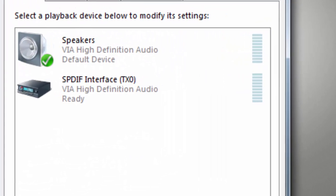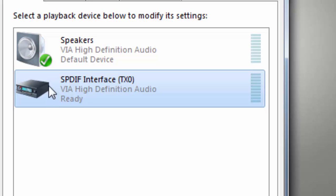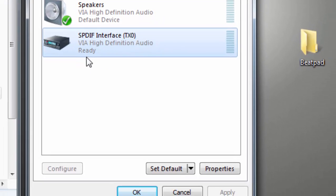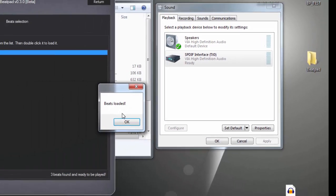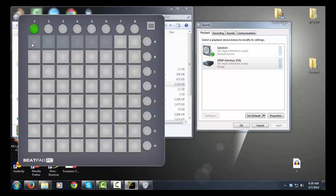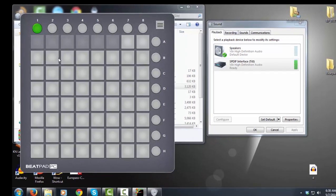SPDIF interface. As you can see, my SPDIF interface here is enabled and ready. Double click on any beat, and when you use the mouse to play it, you're going to see the SPDIF interface there light up.